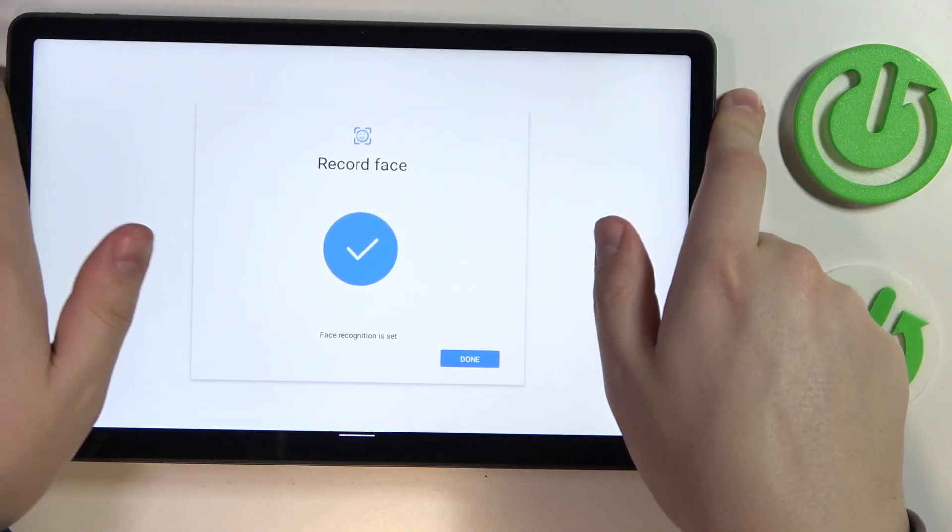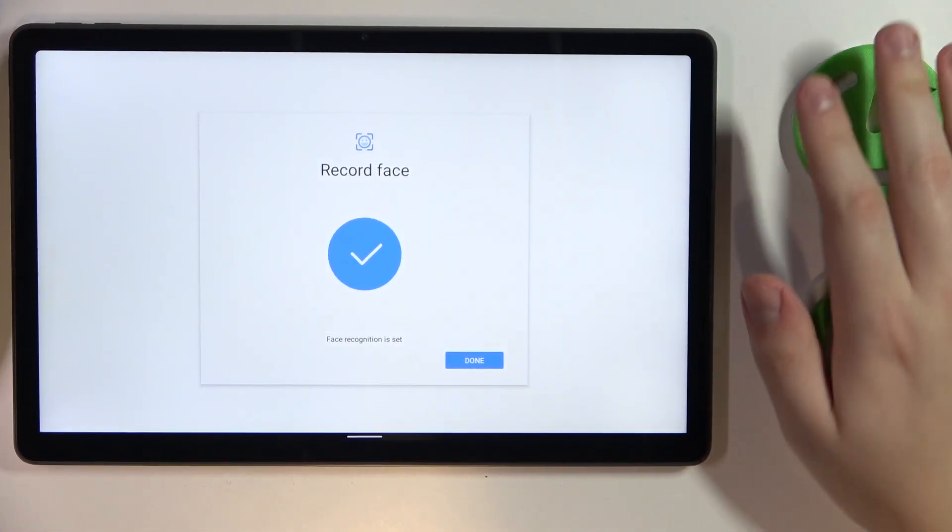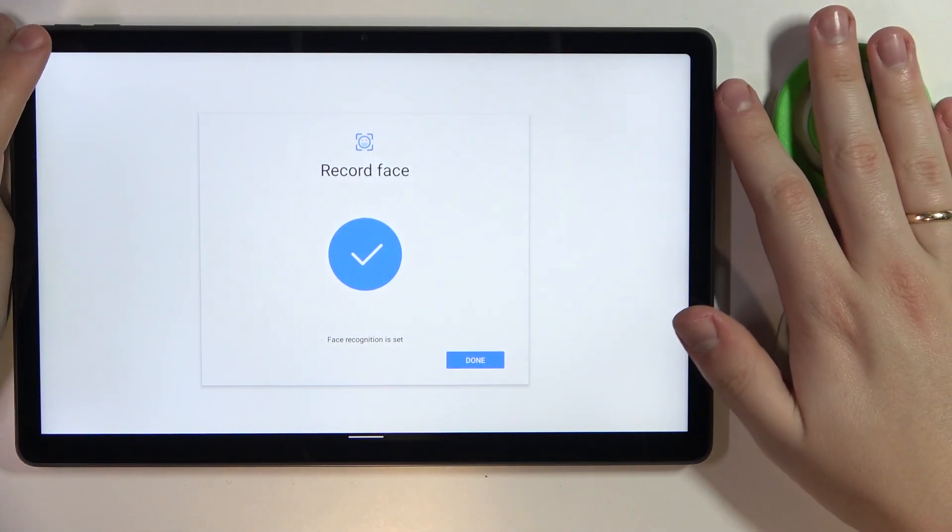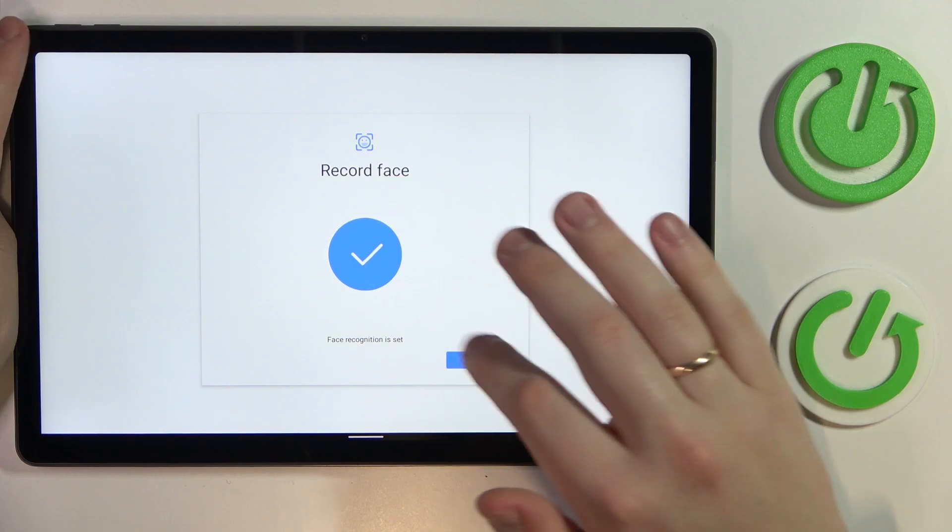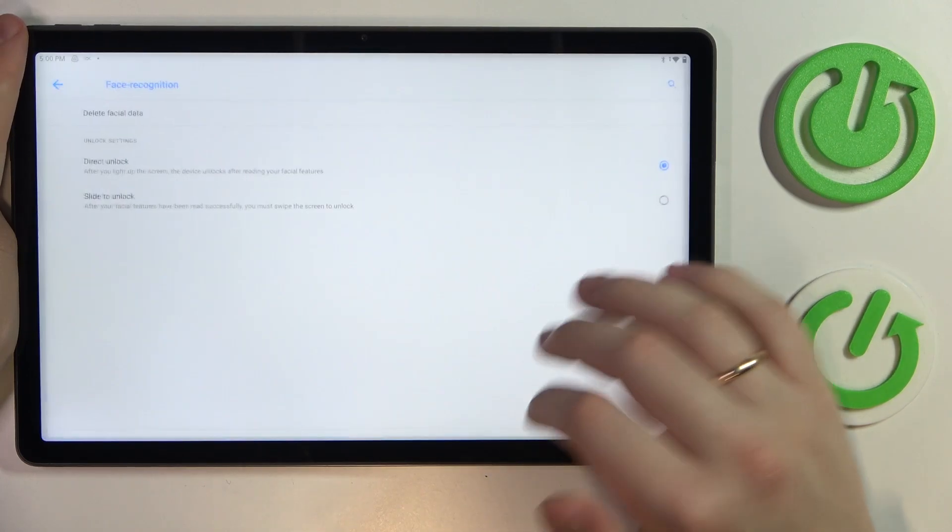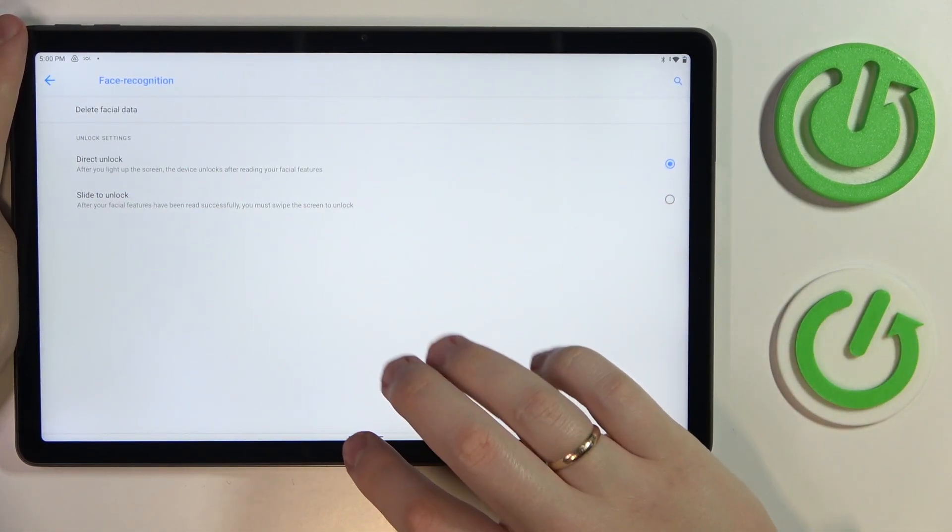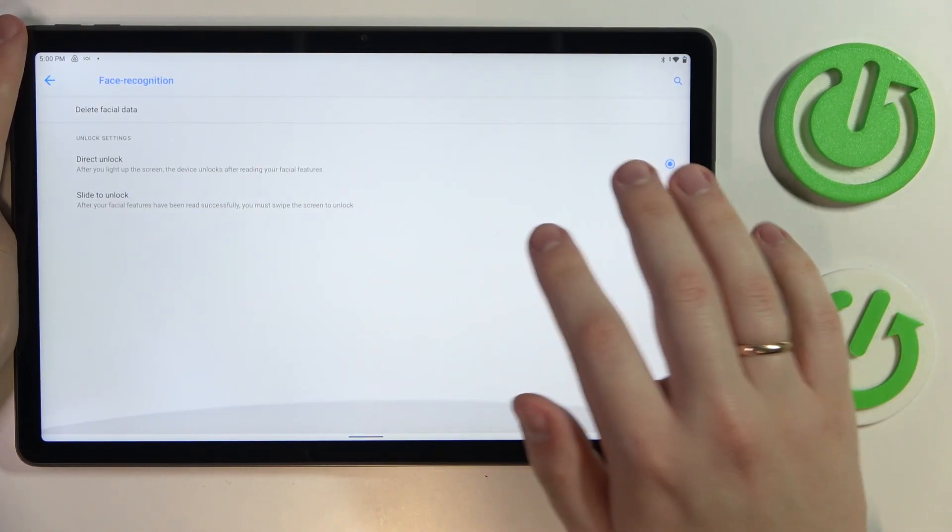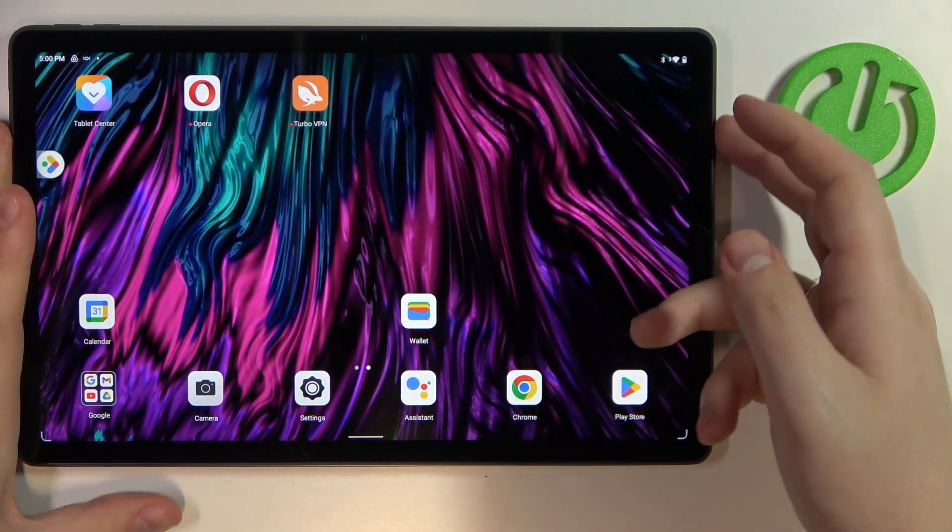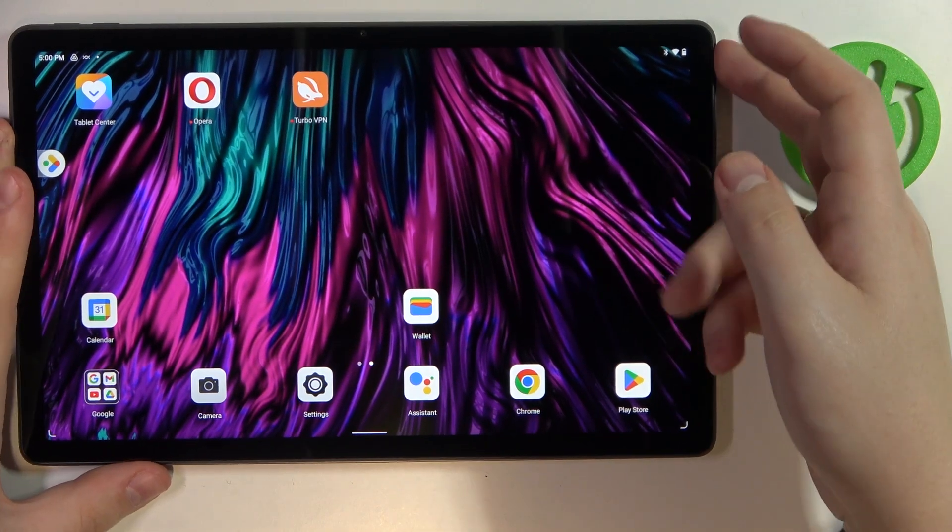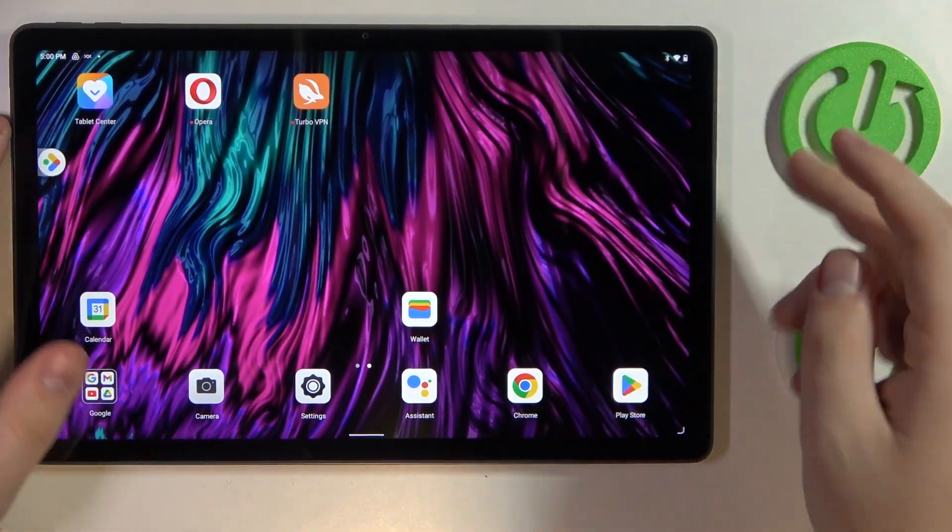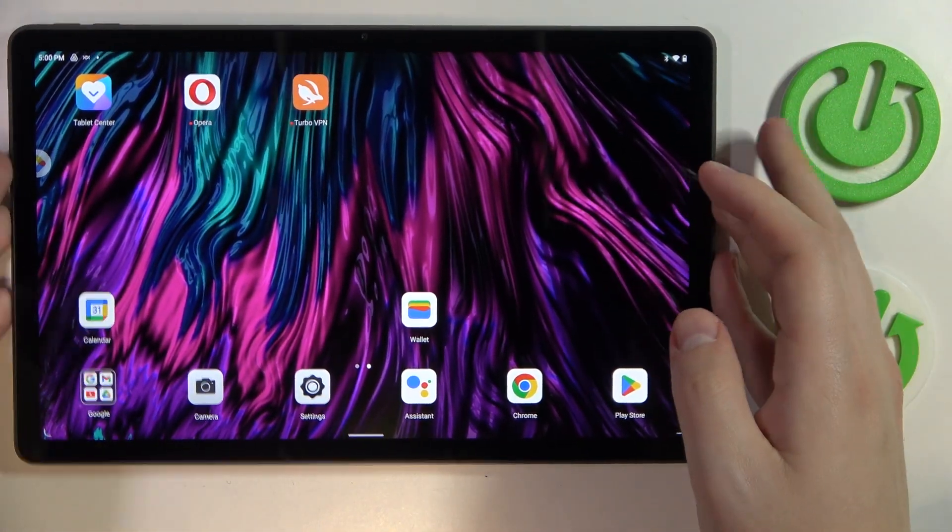You will get the message that says face recognition is set. After that, you will be able to start using it. Let me test it out quickly.